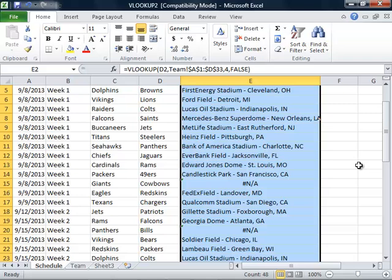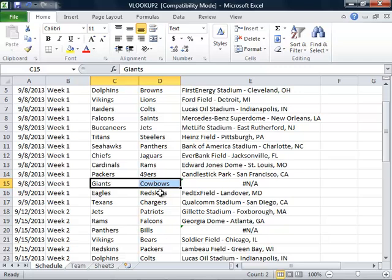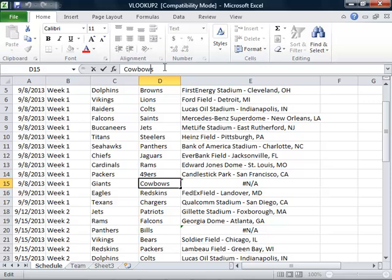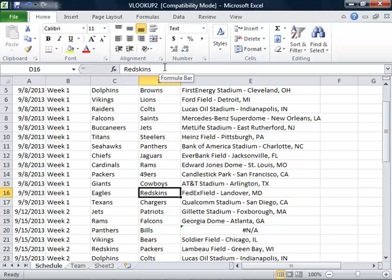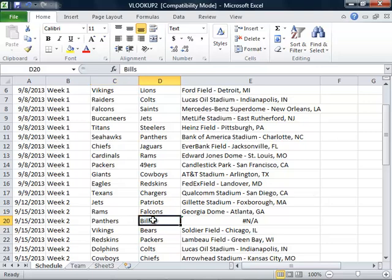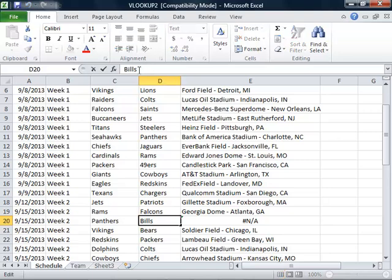For our lookup, remember that we are looking for an exact match. The home team listed in cell D15 is the Cowboys, which is obviously misspelled. We will change the team name to Cowboys and press Enter. We also have an error to correct in cell E20, and when we select the home team in cell D20, we see that Bills is listed. Although Bills is spelled correctly, we notice an extra space at the end that we will need to take out.